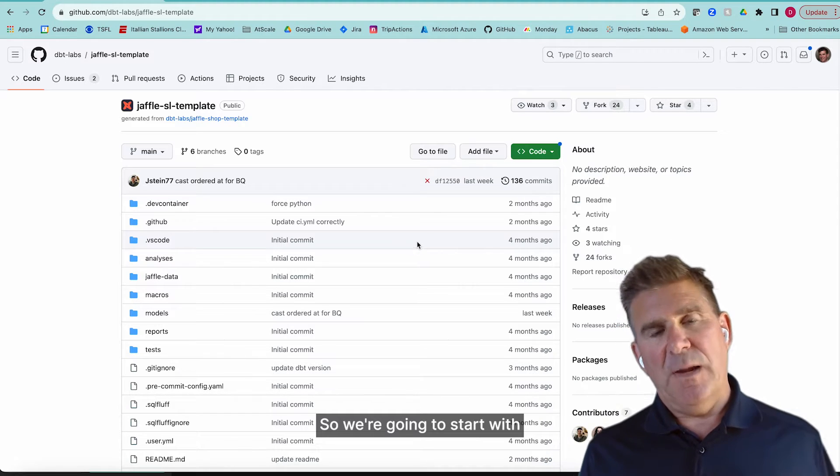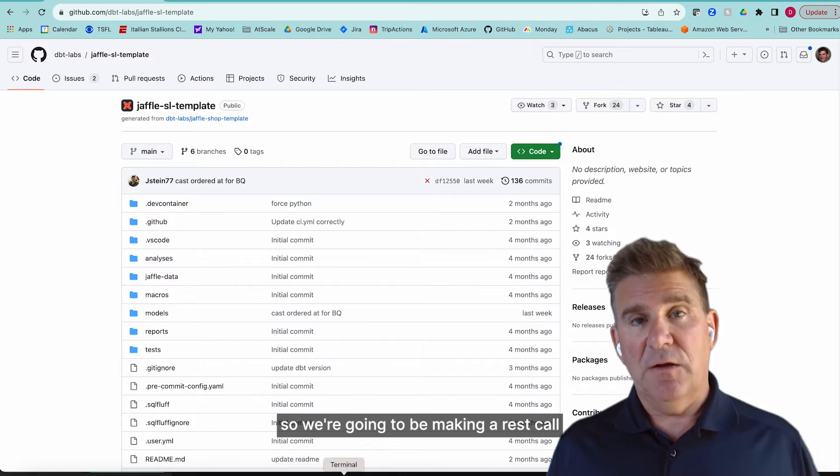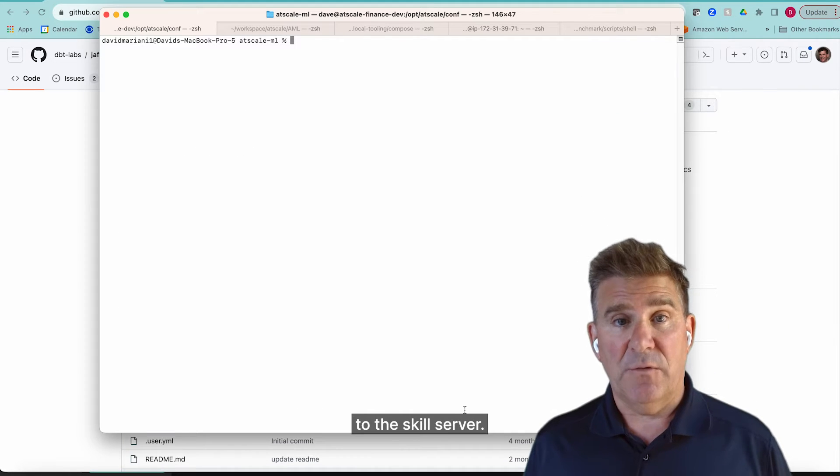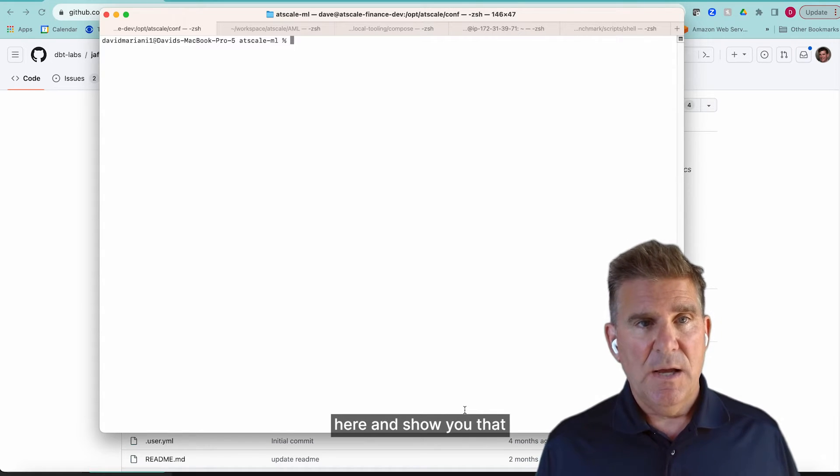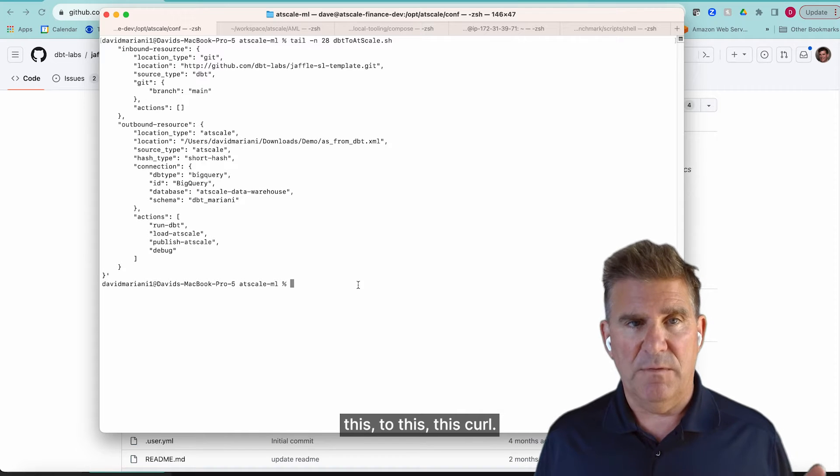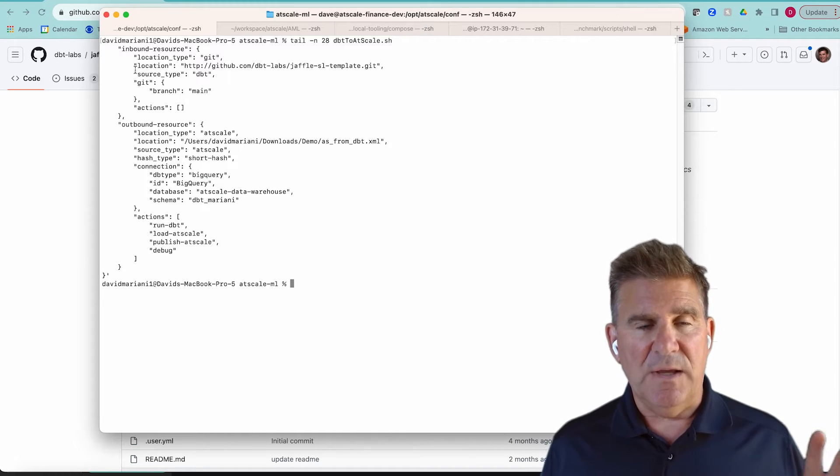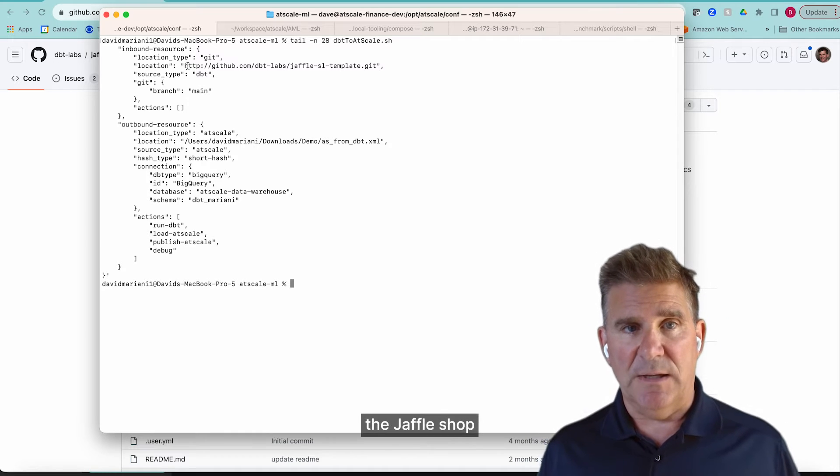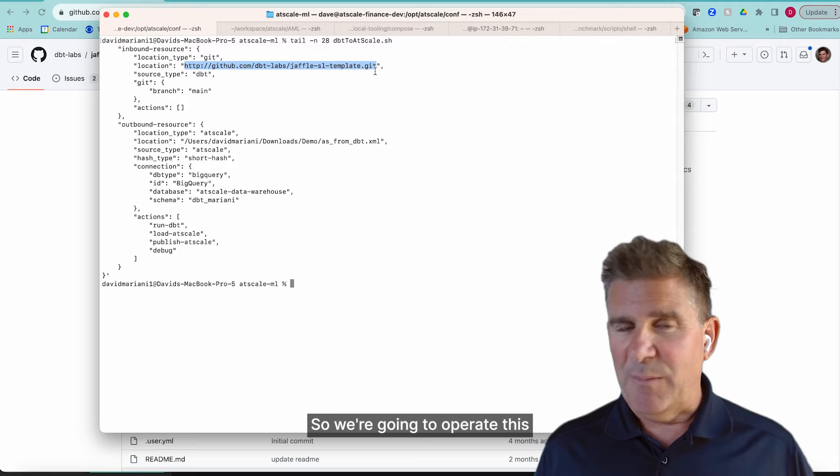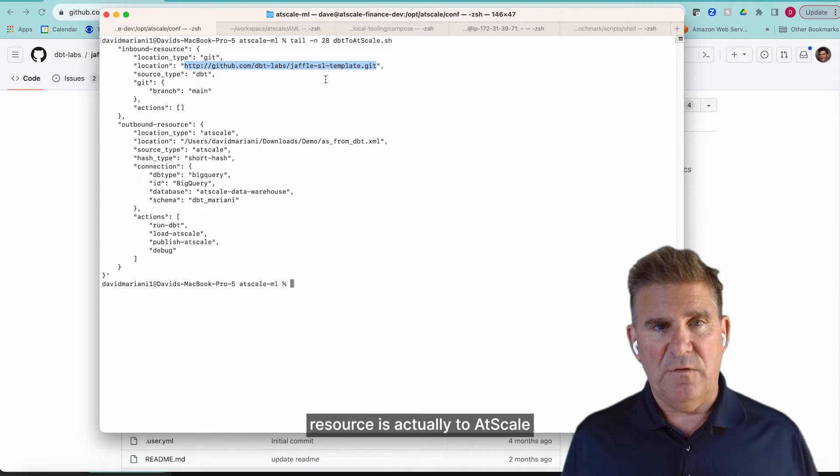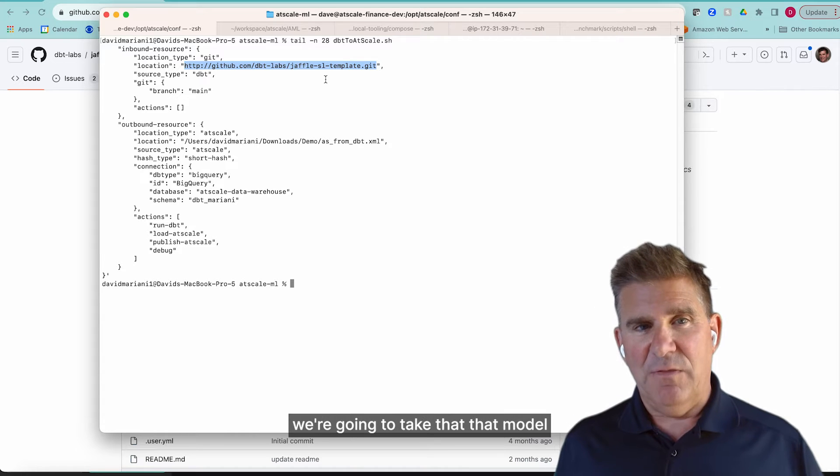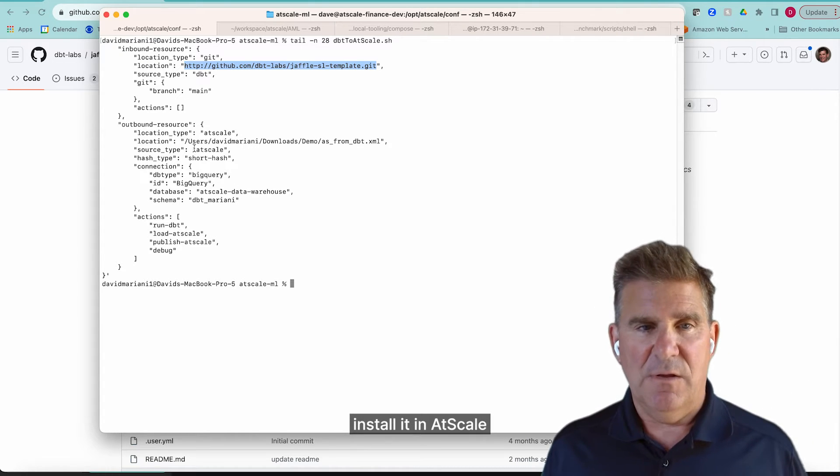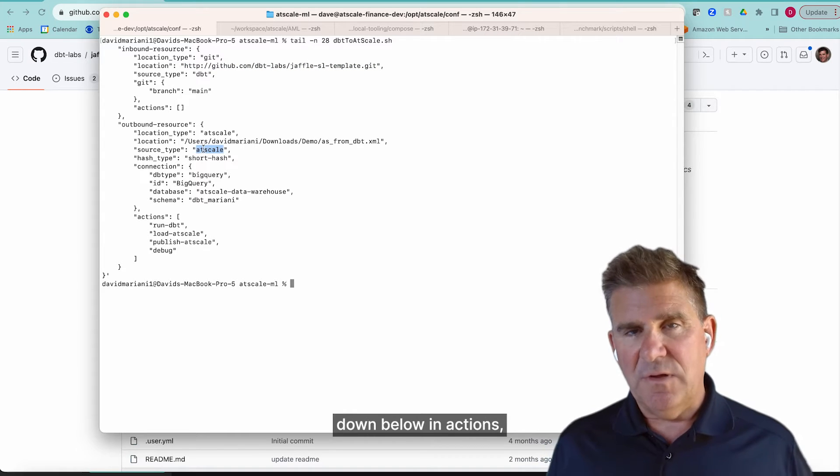So we're going to start with, I put together a little shell script. We're going to be making a REST call to the AtScale server. I'm just going to tail my shell script here and show you that there's two parts to this curl. You can see the inbound resource is pointing to the Jaffle Shop GitHub repo. So we're going to operate on this in the cloud. And then you can see the outbound resource is actually to AtScale.